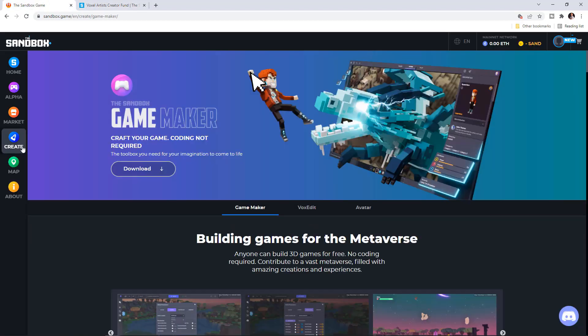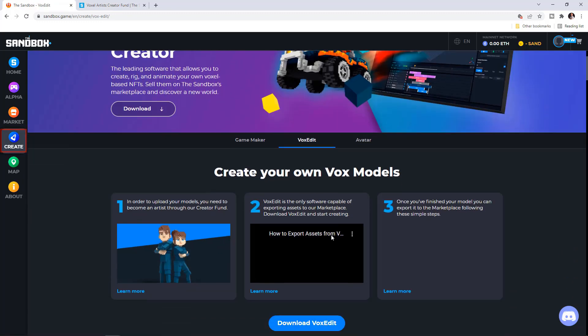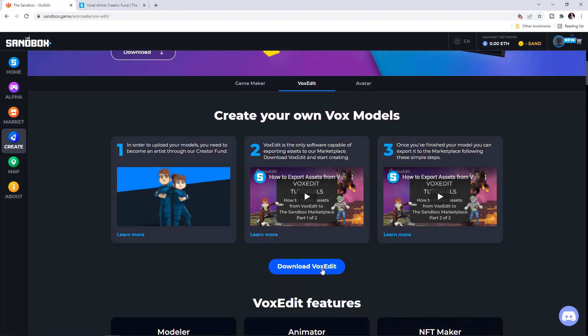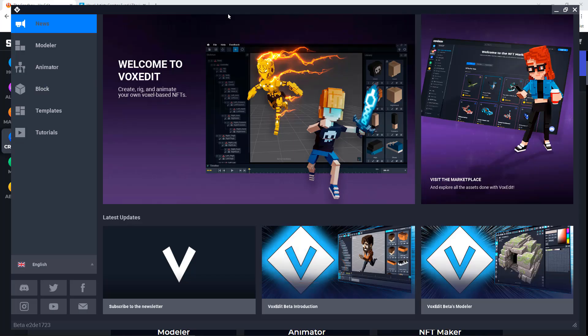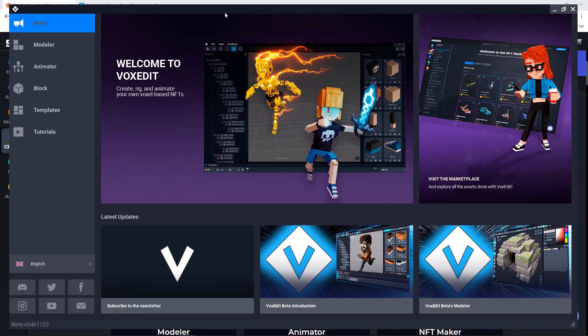Now in order to get VoxEdit, make sure you click on Create, click on VoxEdit and download it. Once you install it, it will open in a new window on your computer.